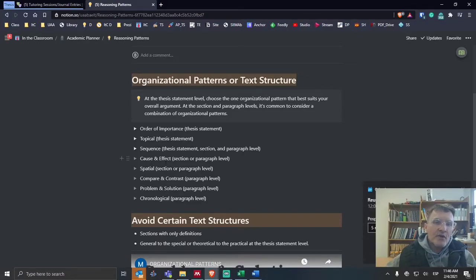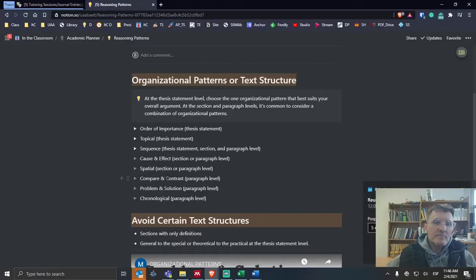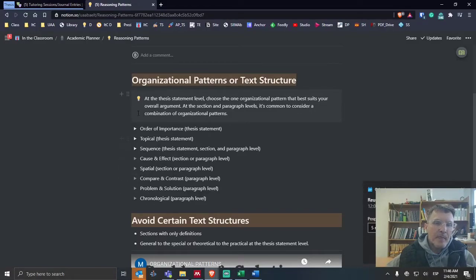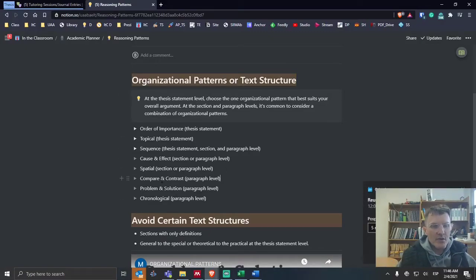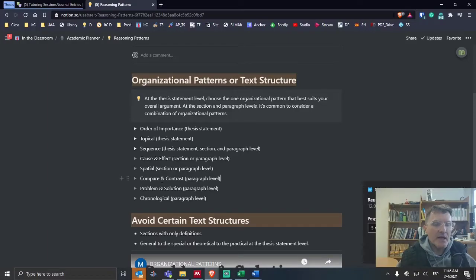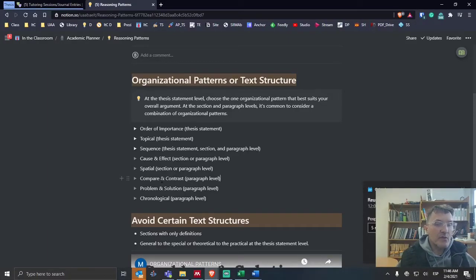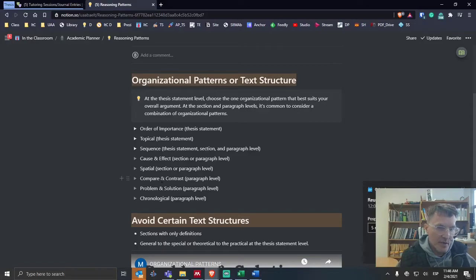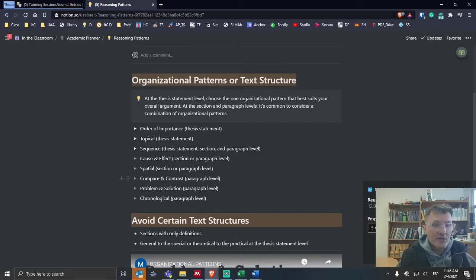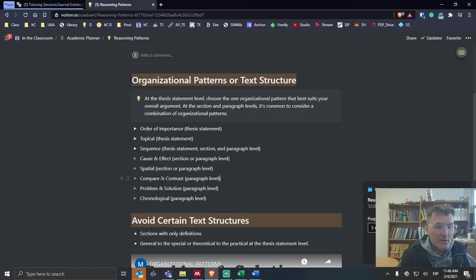We have here cause and effect, spatial, compare and contrast, problem and solution. These can all be used in combination with other organizational patterns. You might have one organizational pattern from paragraph to paragraph, and then when you go in to develop an individual paragraph, you might choose a different organizational pattern. Each paragraph might follow different organizational patterns.